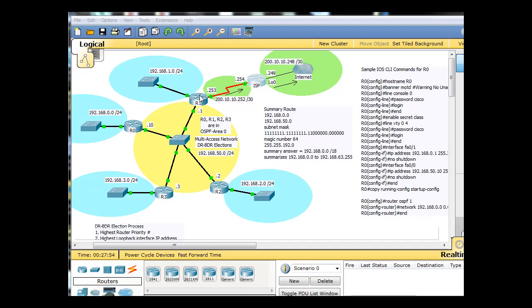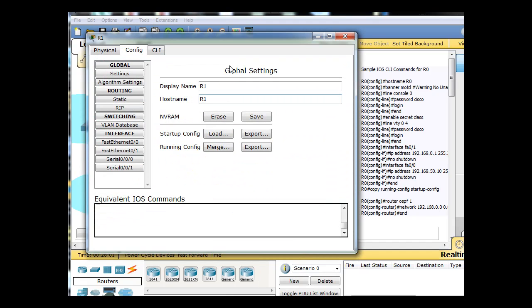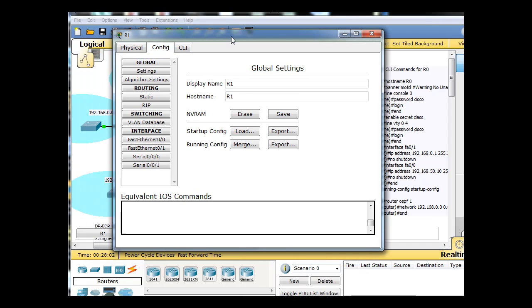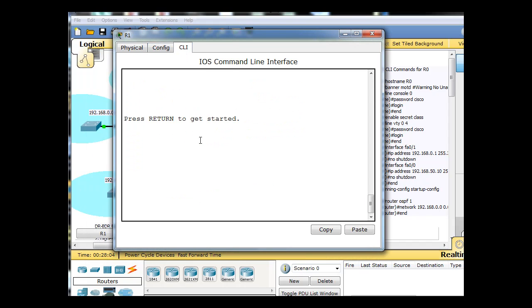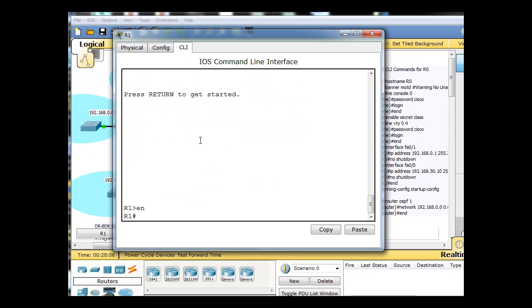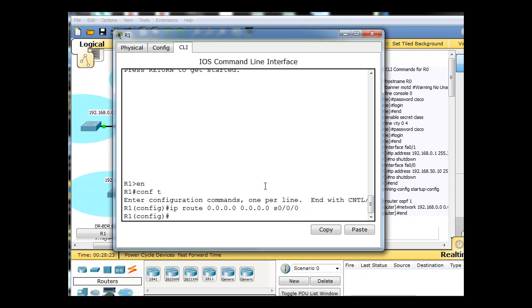So what we'll do is, it's also a serial 0/0/0 interface. Let's just double check. So we'll do that really quickly on R1. On R1, we get to global configuration mode, and IP route, and there is our static route for R1. All right, so that's done.